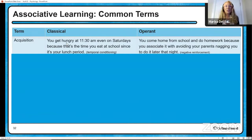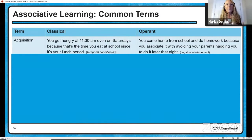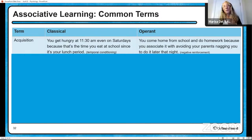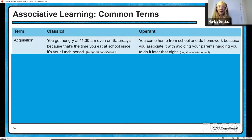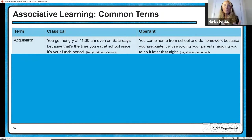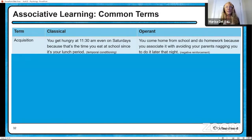There are common terms shared between classical and operant conditioning. Acquisition is used for both. You can acquire a hunger response at 11:30 every day because you've been conditioned through temporal conditioning to get hungry at 11:30, because that's when you have lunch at school — hunger is autonomic, an involuntary behavior. With operant conditioning it's different — it's voluntary. You come home and do your homework because you associate it with your parents nagging you if you don't, so you're negatively reinforced to do homework. That's still acquisition.